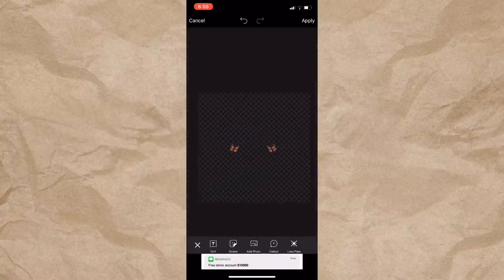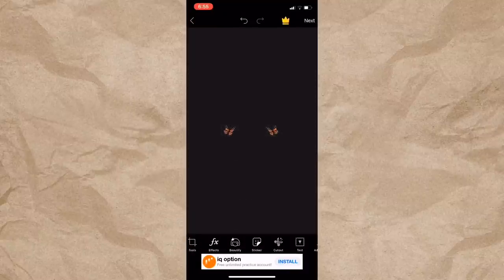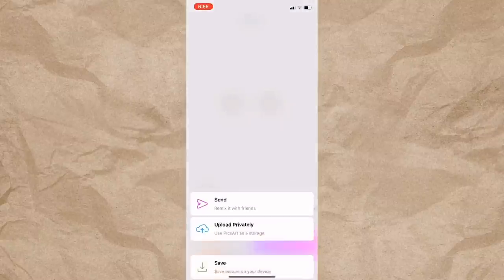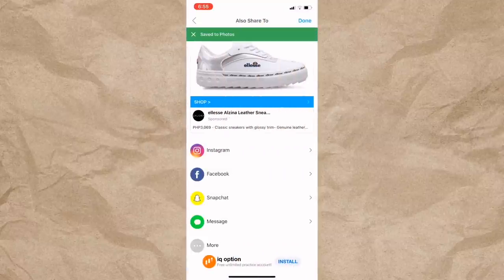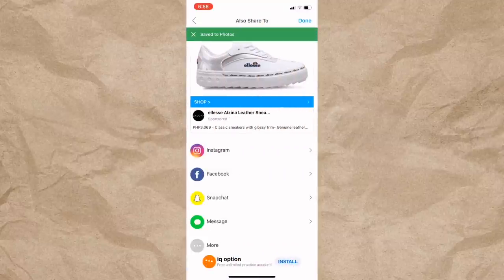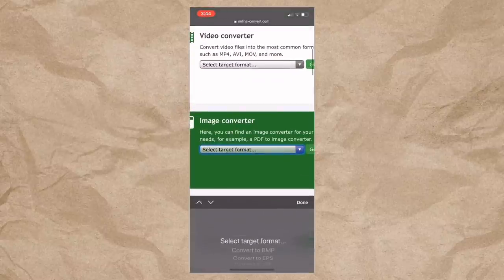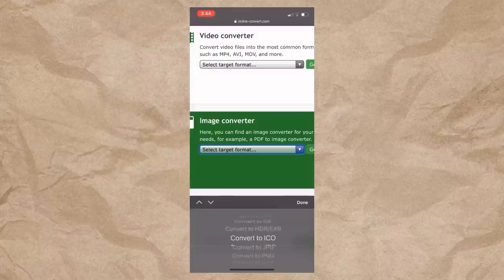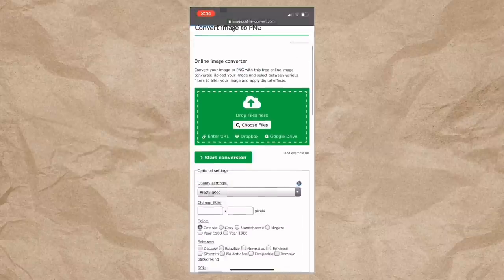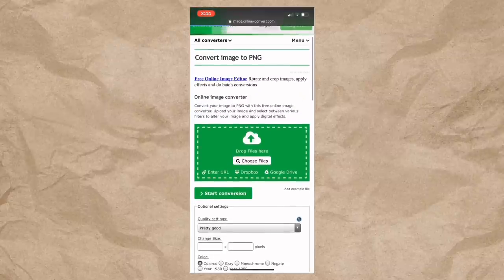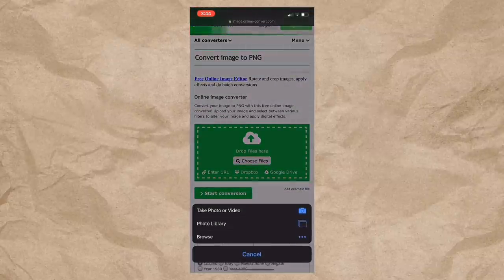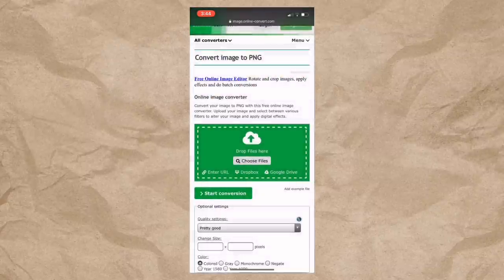And then, kung settled na kayo at satisfied na sa ginawan yung filter, isave nyo sya. So after nyo masave yung image, make sure na naka .png sya before nyo isend sa email. Kung hindi, meron naman tayong online converter — I'll just put the link down in the description box para hindi na kayo mahirapan maghanap. So pinili ko is yung convert to PNG.